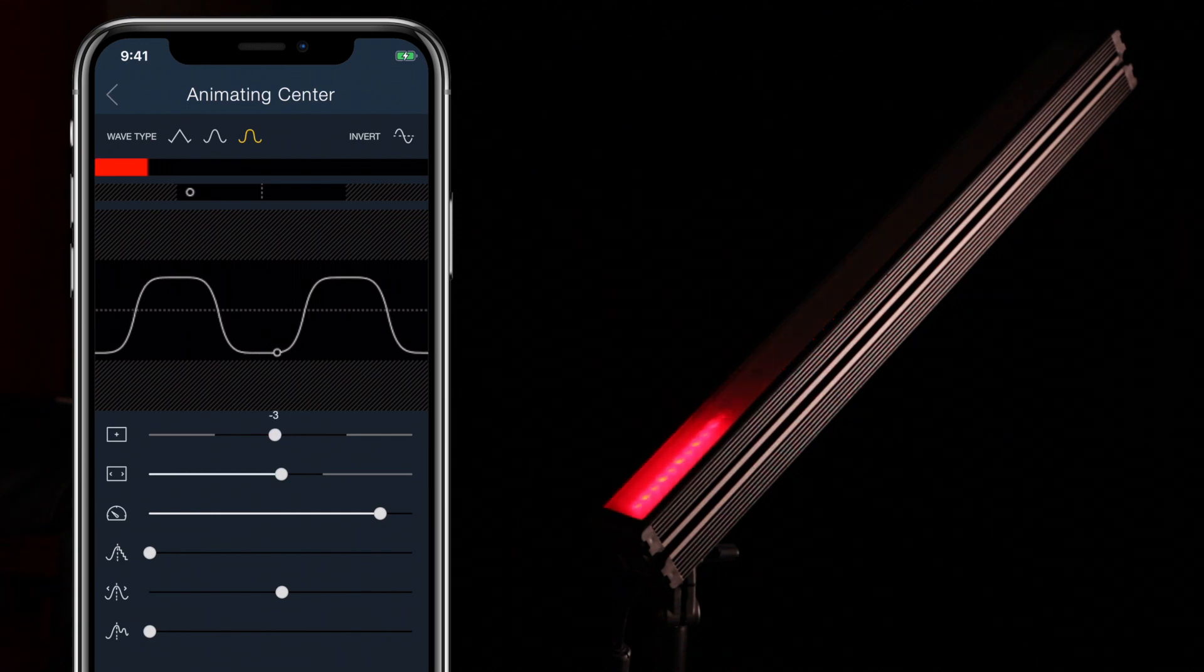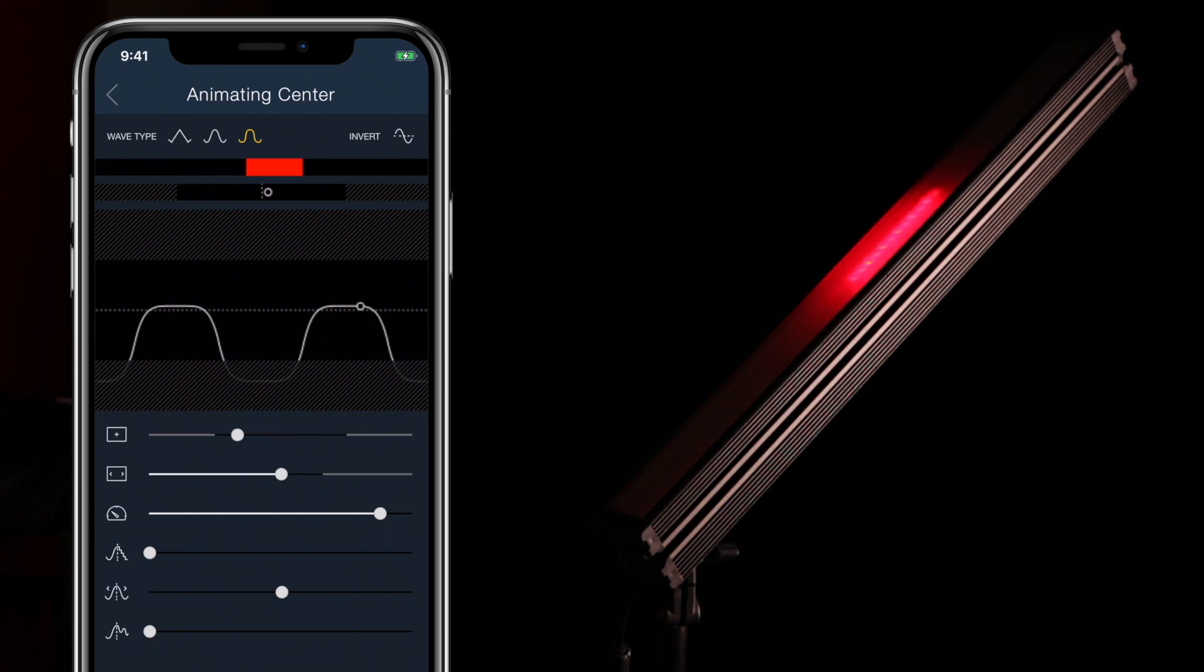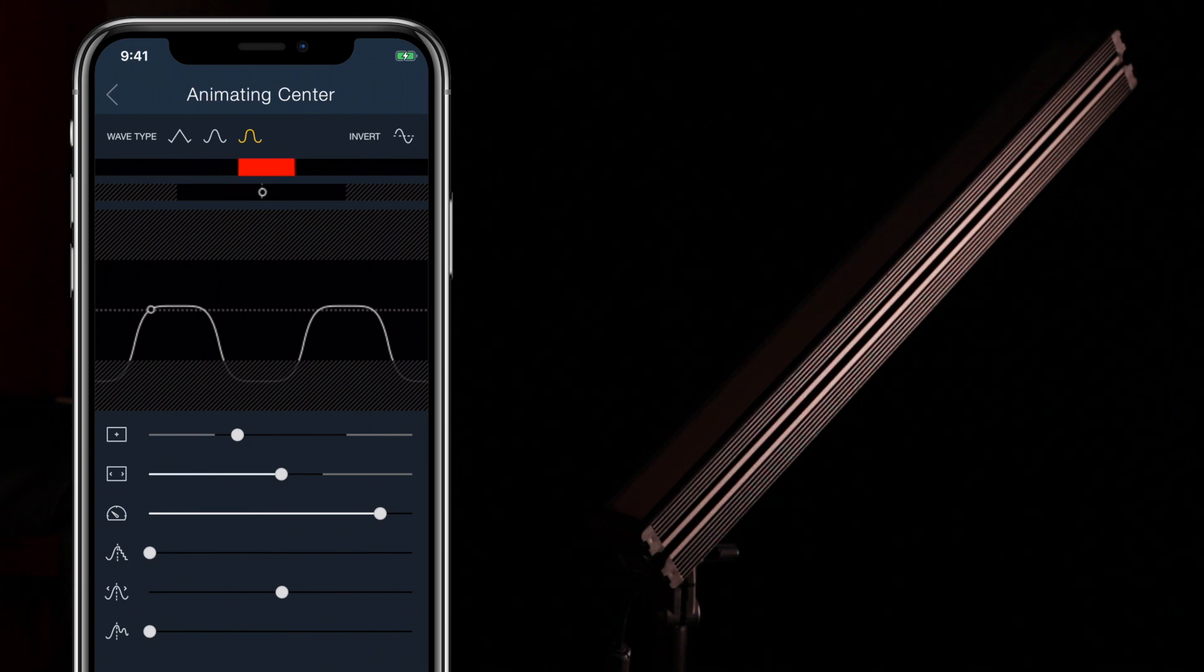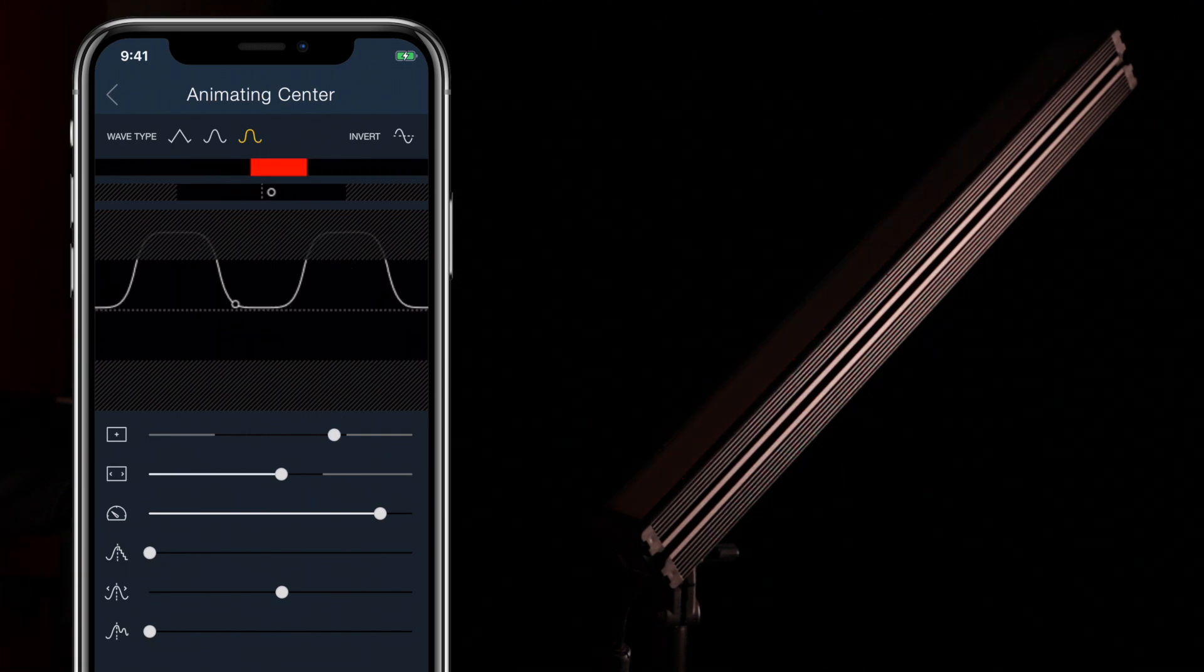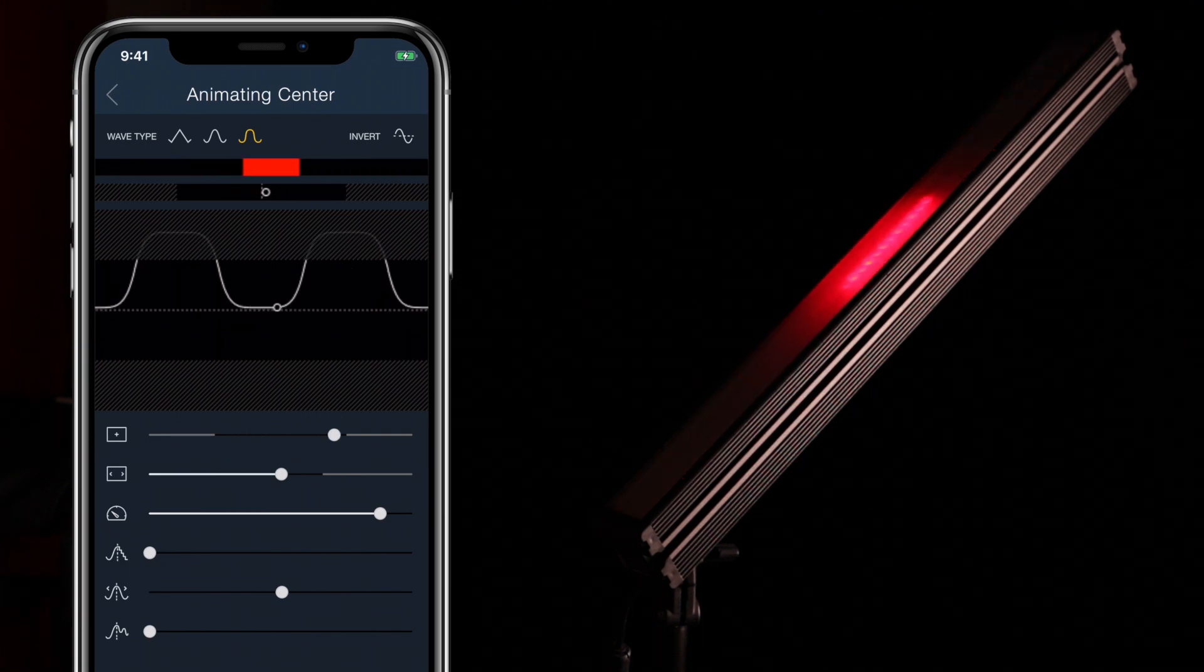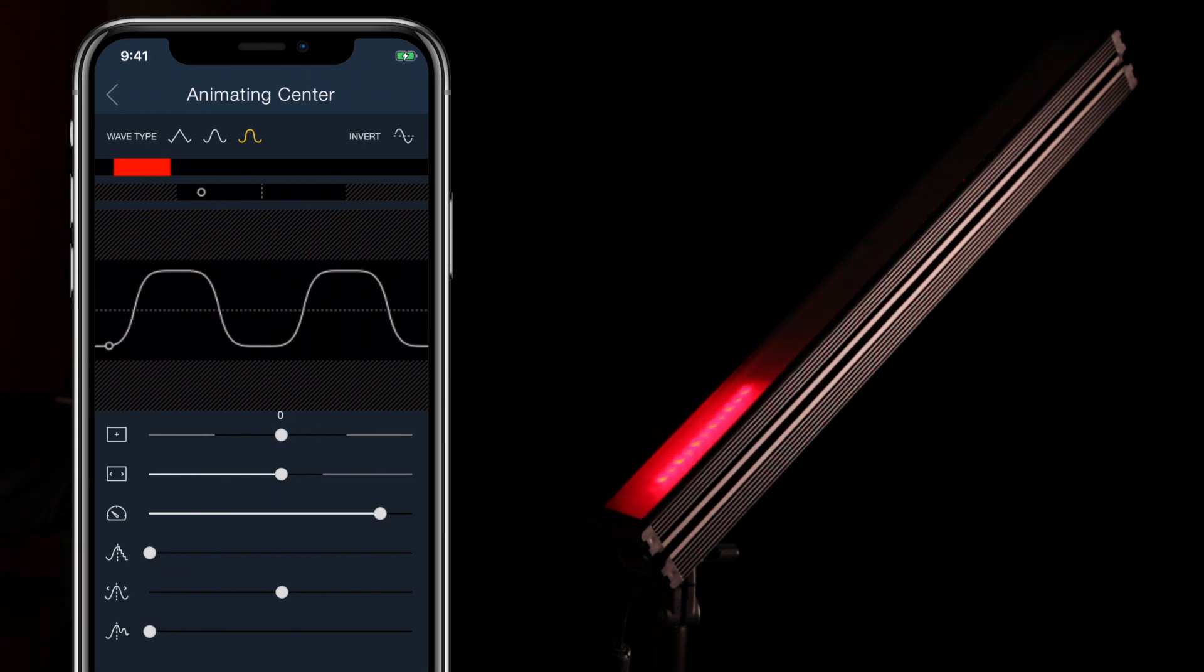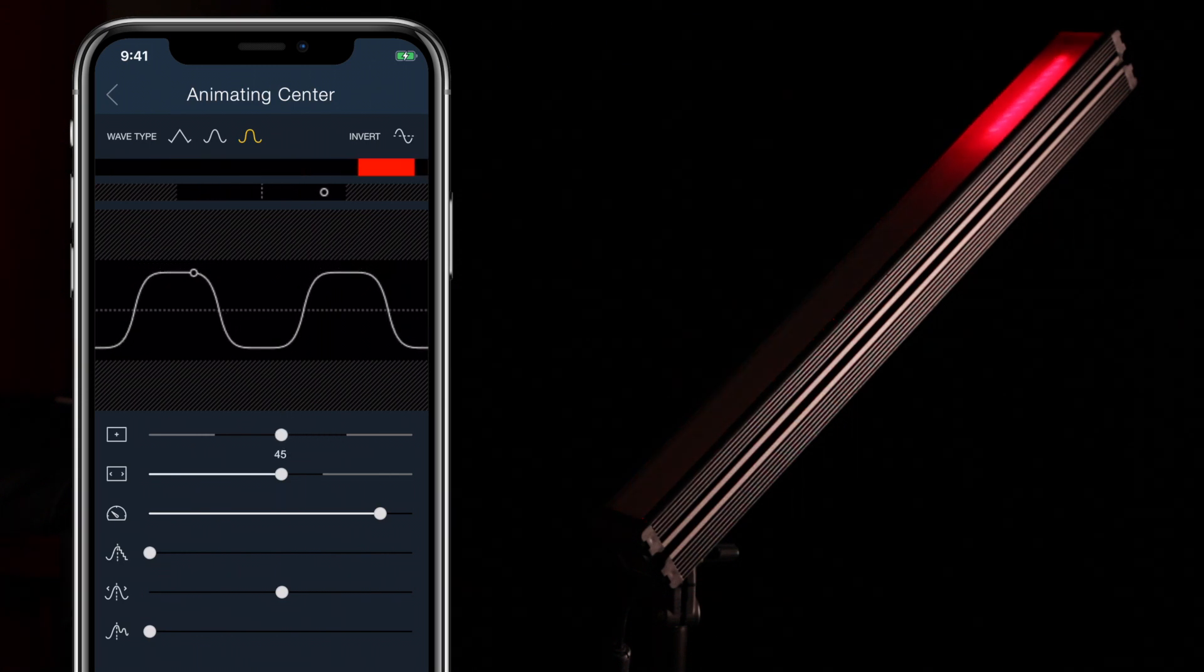Center controls what the middle value of the animation is, with zero being the center of the LED array. As with a static center, this value can be set to make the entire animation take place partially or completely off the LED array. So once again, be careful not to lose a shape off the canvas entirely.